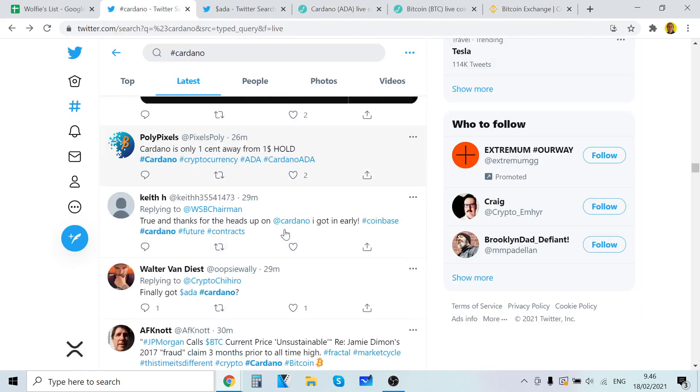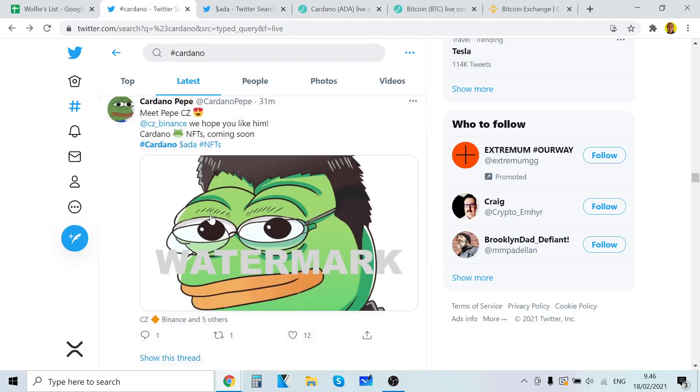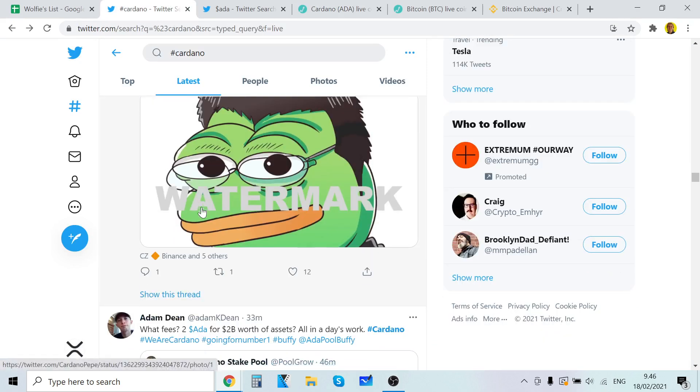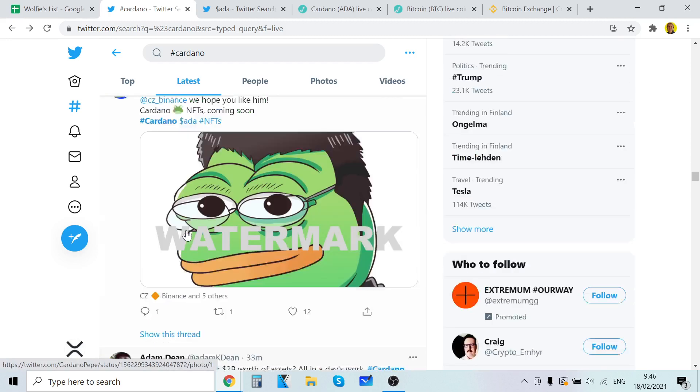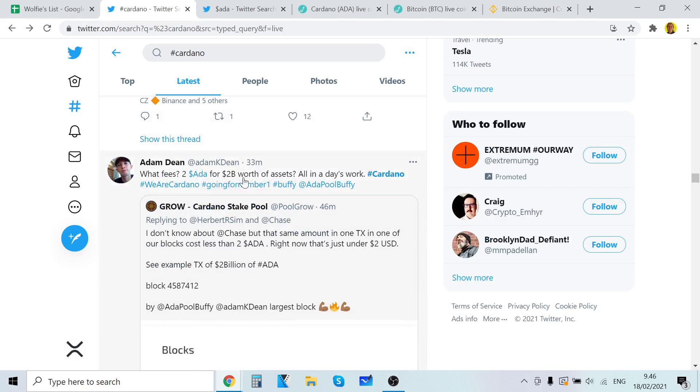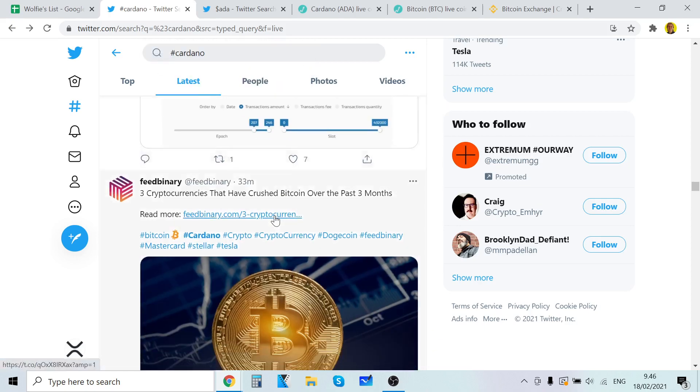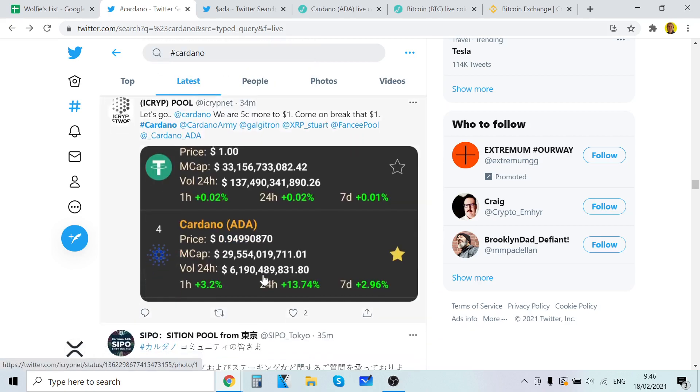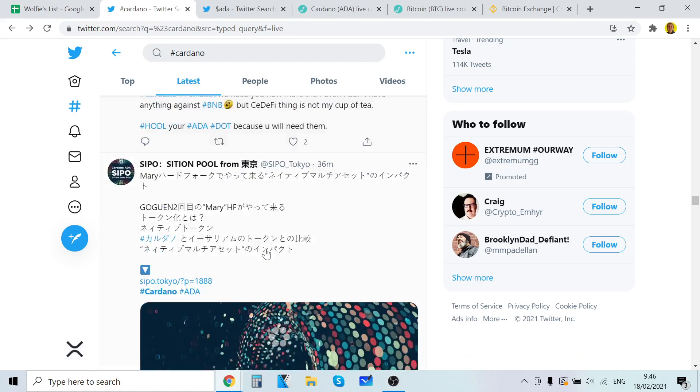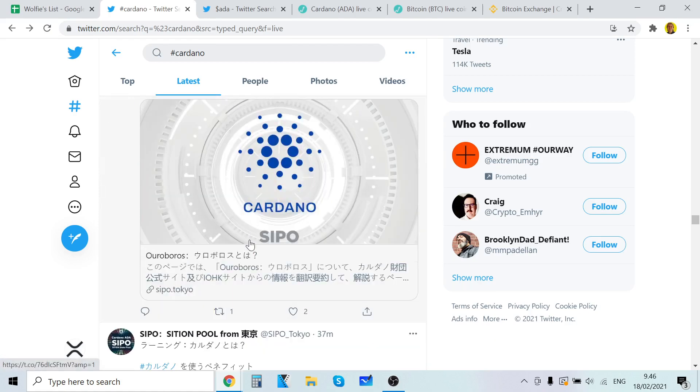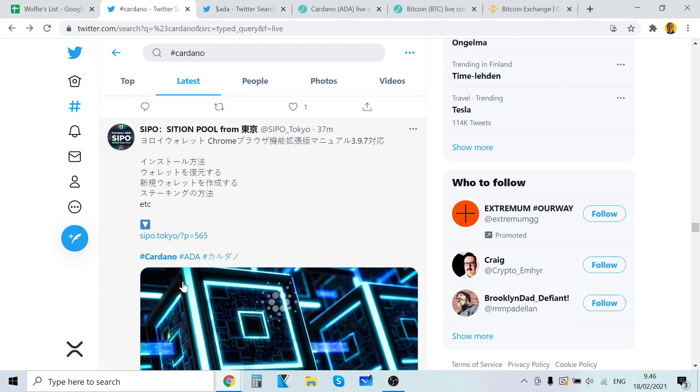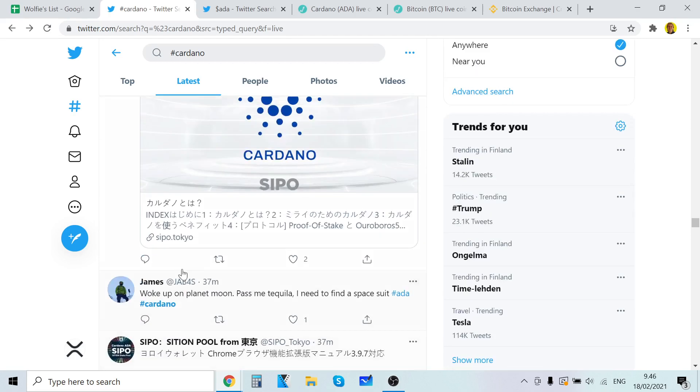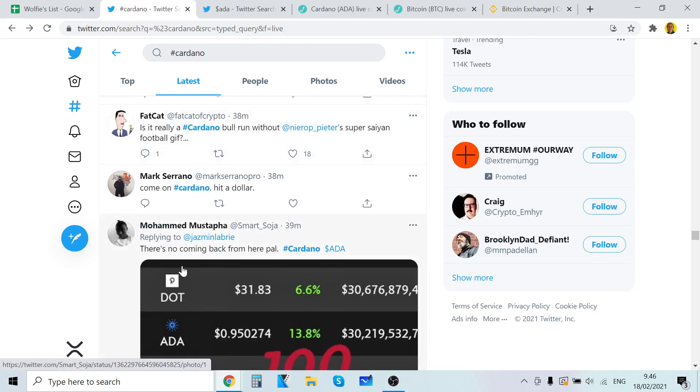Finally got ADA, Cardano. Okay. That's funny. What fees? Two ADA for two. Nice man. That's crazy. Ethereum fees are crazy. Ethereum gas fees are just insane. I believe this is Japanese. Walk up on the planet. Moon. Cardano. Yeah. It's really nice man.